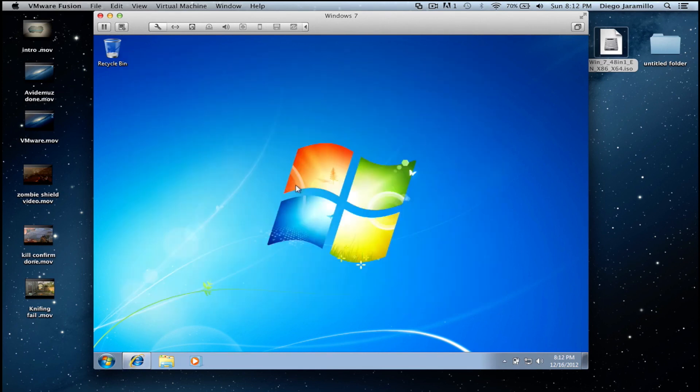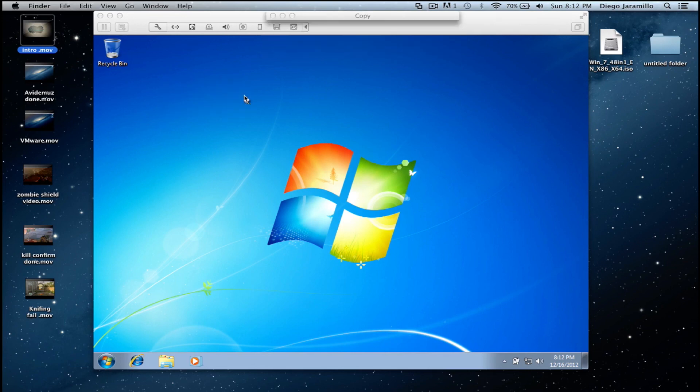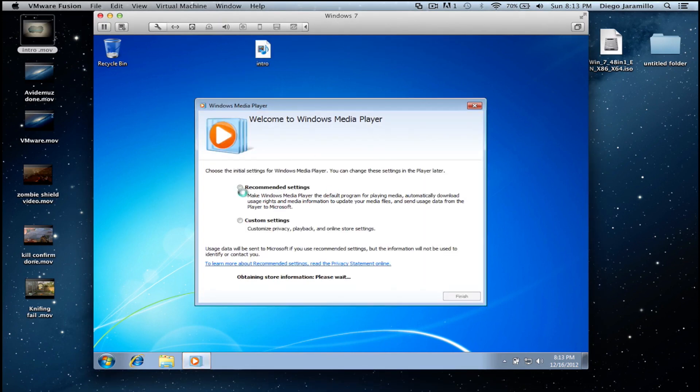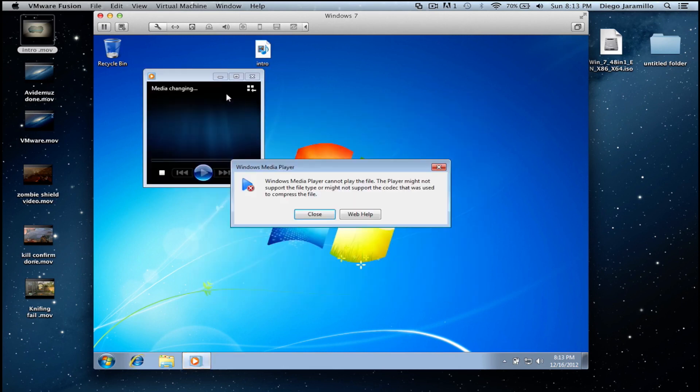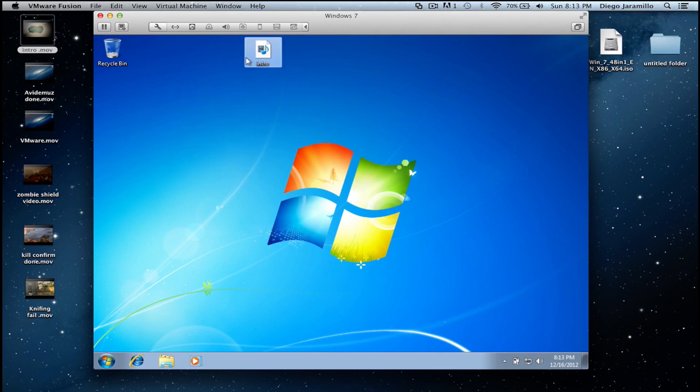Something you can do is just transfer files from Windows to Mac. So let's say here my intro, I just drag it in and it's here. Oh it's incompatible.